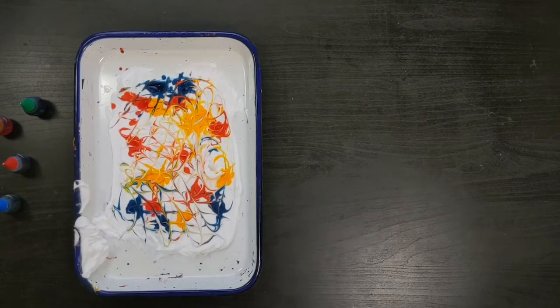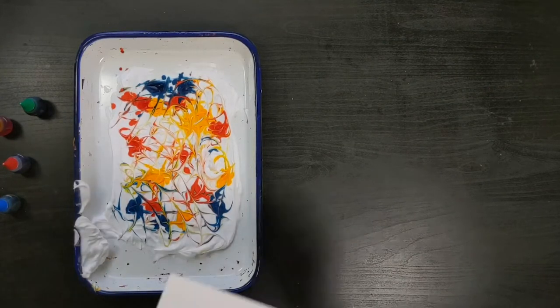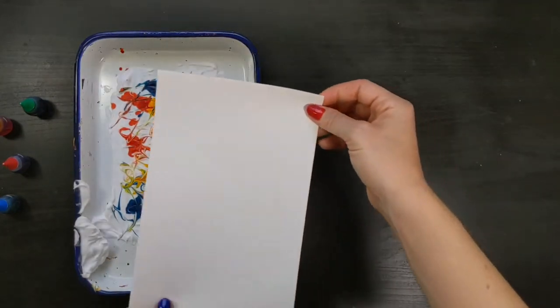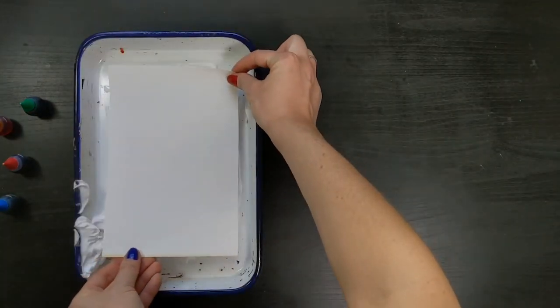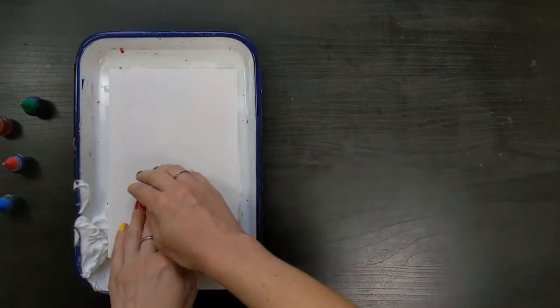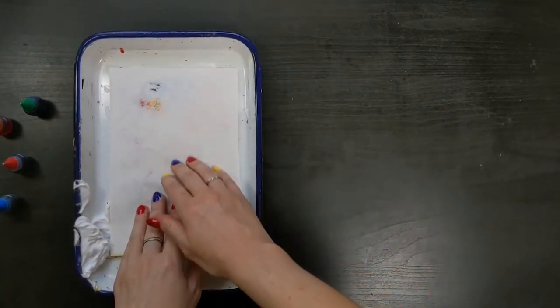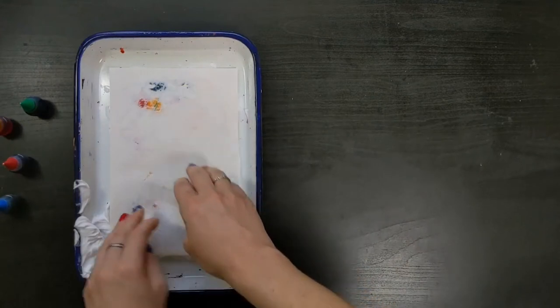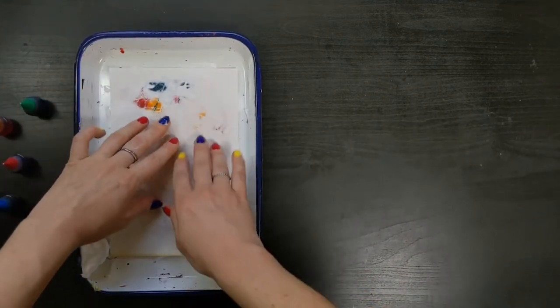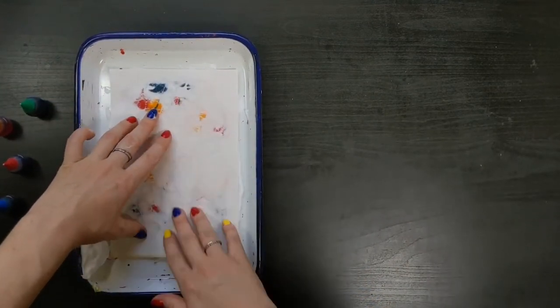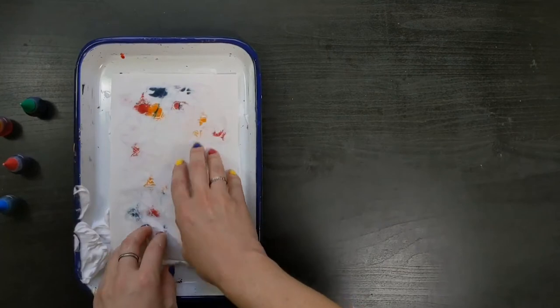When you are ready, it's time to make your first print. Lay your paper onto the foam and use your hand to press the paper firmly into the surface of the foam. Be gentle and be sure to get the corners. You might see the color absorbing into your paper already.